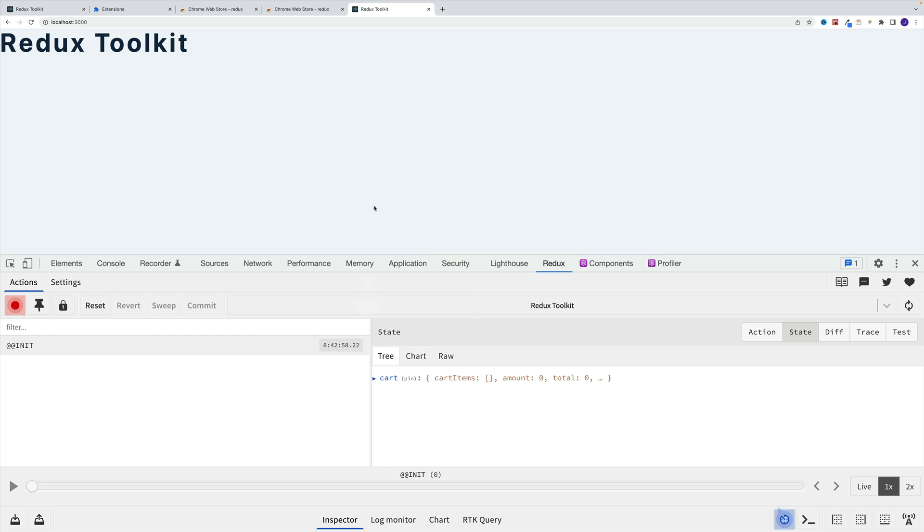Now at the moment, we have a clean application, we only have the state. But eventually, once we set up the reducers, the actions and all that, this is going to be a very useful tool.